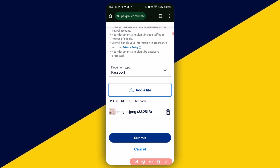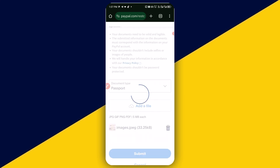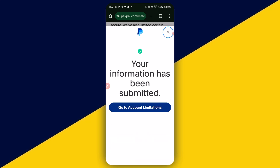Next, you want to simply click on 'Submit'. Just like so, your information has been submitted successfully, and you can also go to account limitations to upgrade your account limitation. Basically, this is how to simply verify your PayPal account with just your phone.